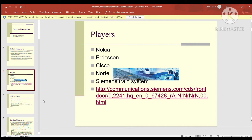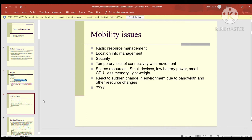The issues in mobility management include: radio resource management, location info management, security, temporary loss of connectivity with movement, scarce resources such as small devices with low battery power, small CPU, less memory, and light weight. Additionally, we must react to sudden changes in the environment due to bandwidth and other resource changes.